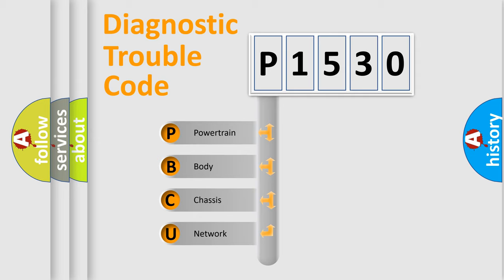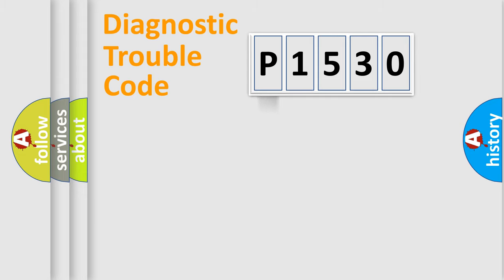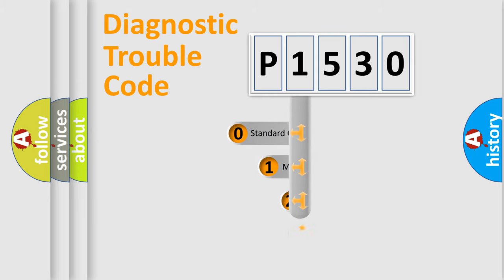We divide the electric system of automobiles into four basic units: Powertrain, Body, Chassis, and Network. This distribution is defined in the first character code.